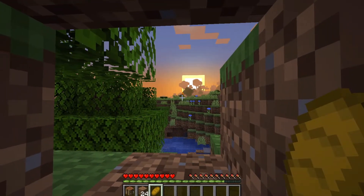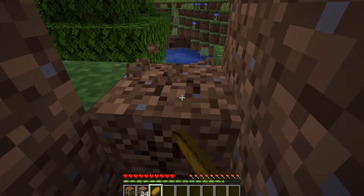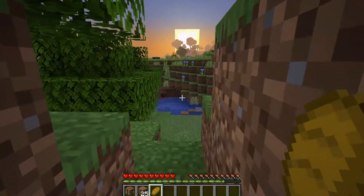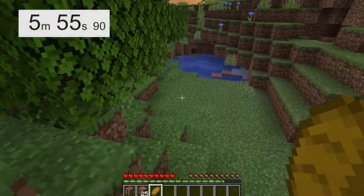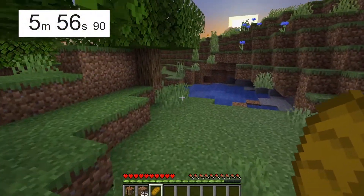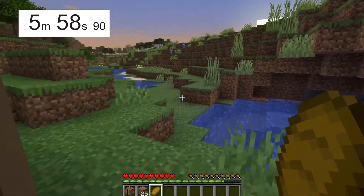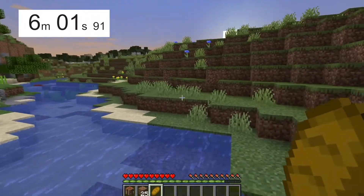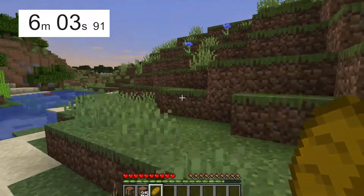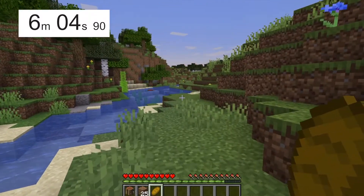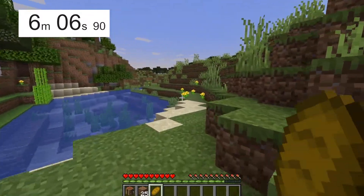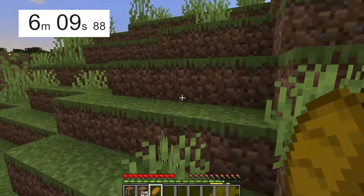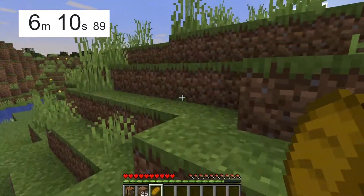That zombie in the distance is on fire — I think it's a good time to set out. Hopefully there's no one ready to ambush me. I need to go roughly in this direction. The terrain looks a bit flatter so we'll go a bit faster. Hopefully I can make it back to my base today.